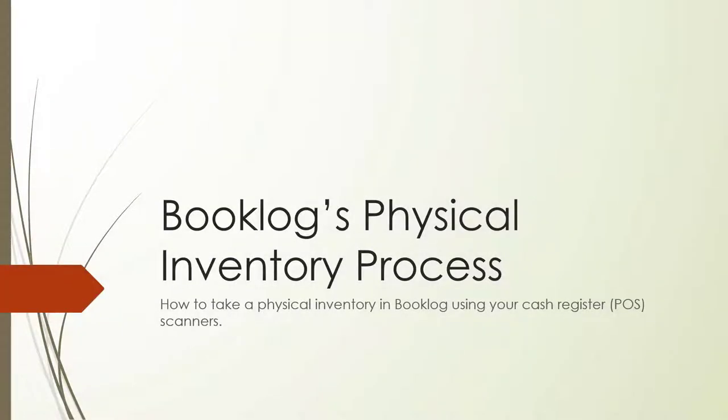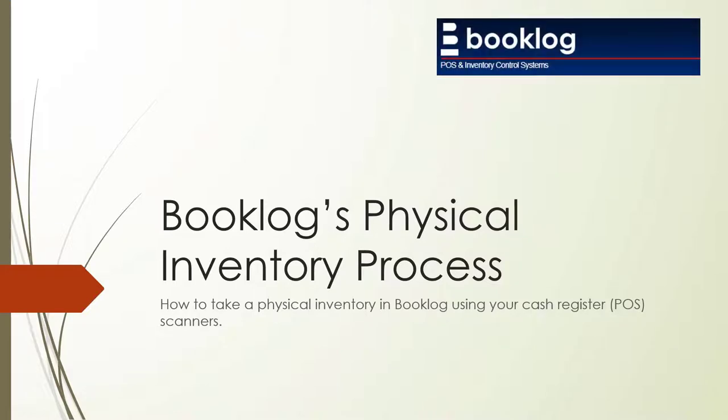Hi. Welcome to this tutorial on using cash register scanners to count your inventory in Booklog. In this video, we'll show you how to prepare for and perform a physical inventory in your store.